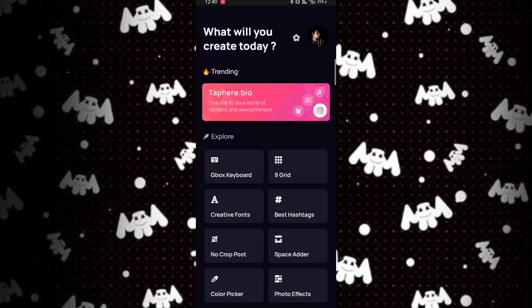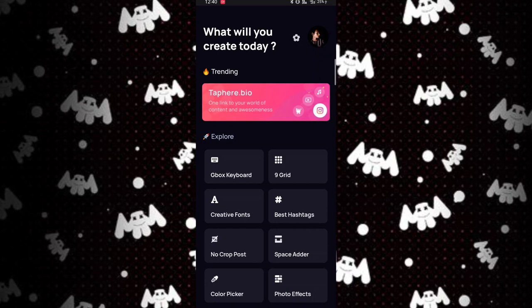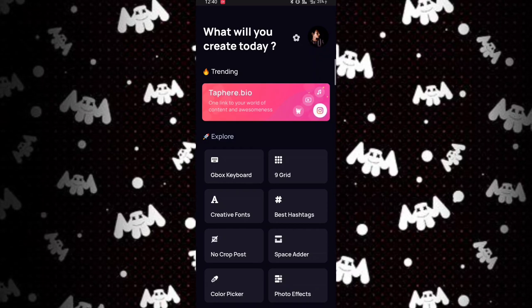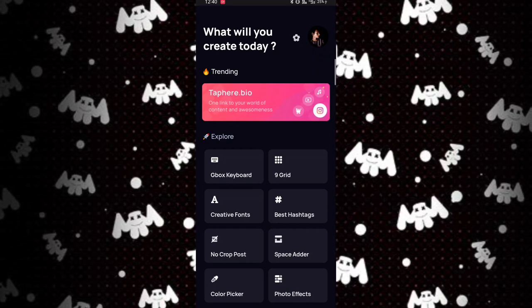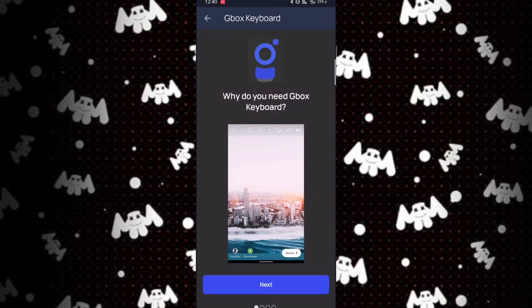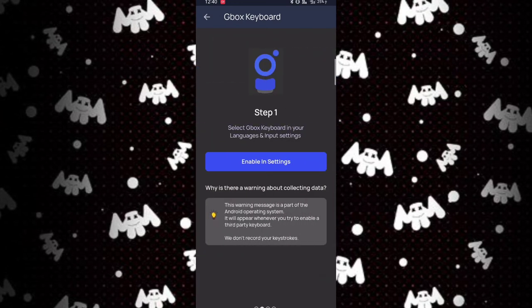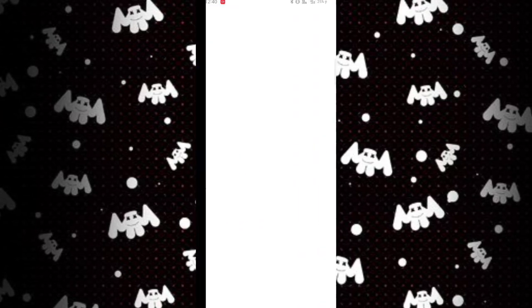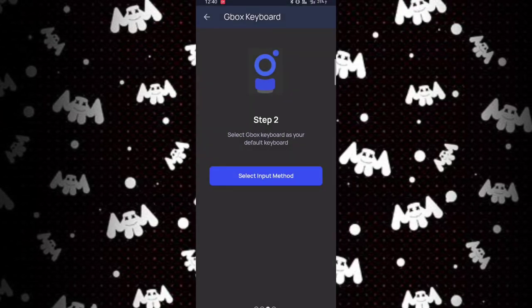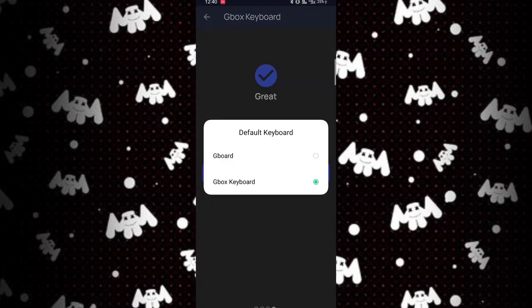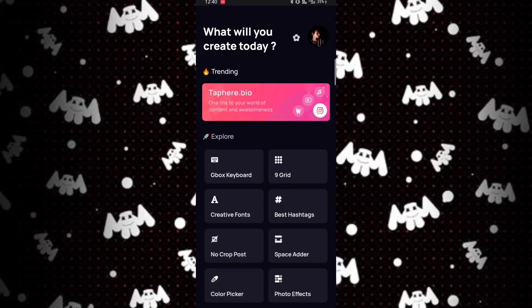You have to log in on Instagram. After logging in, you will need the Gbox keyboard interface. Simply click on it, then enable the method. Enable Gbox.